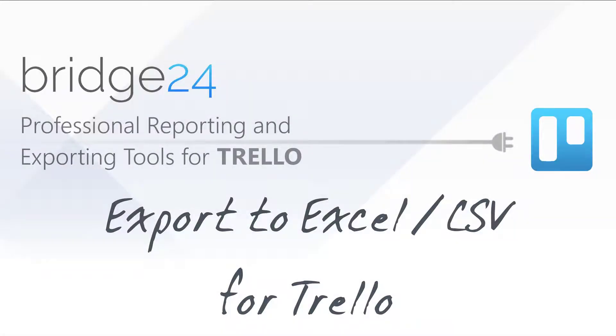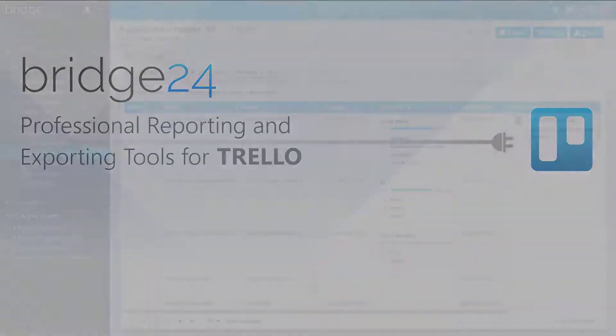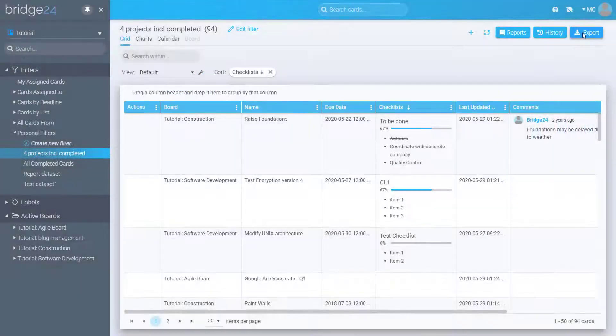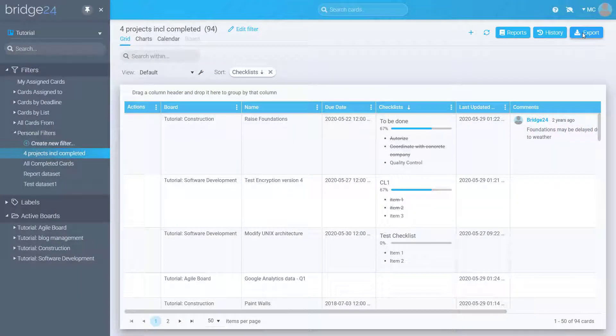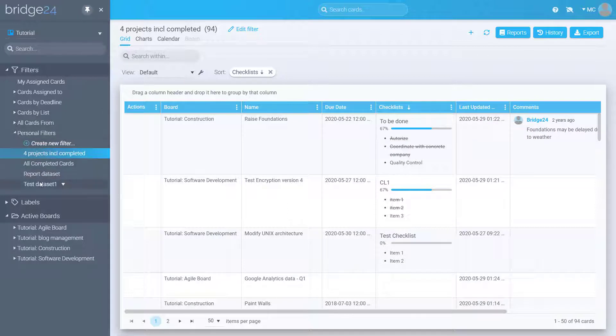This video will demonstrate the raw export to Excel or CSV for Trello card information. The first step is to select the dataset to display in the grid from the left navigation pane.